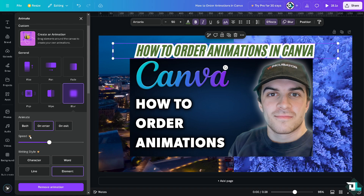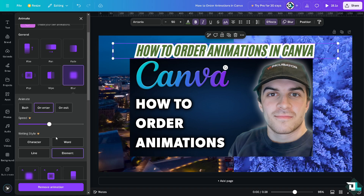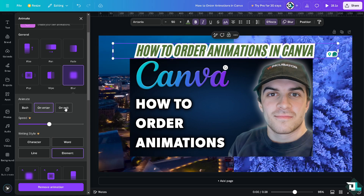I am using the free trial, so I can't use those features. You can try Pro for 30 days — if you have that notification, that means you are on the free trial. In the Animate panel, you can choose whether the animation applies on Enter, on Exit, or Both.